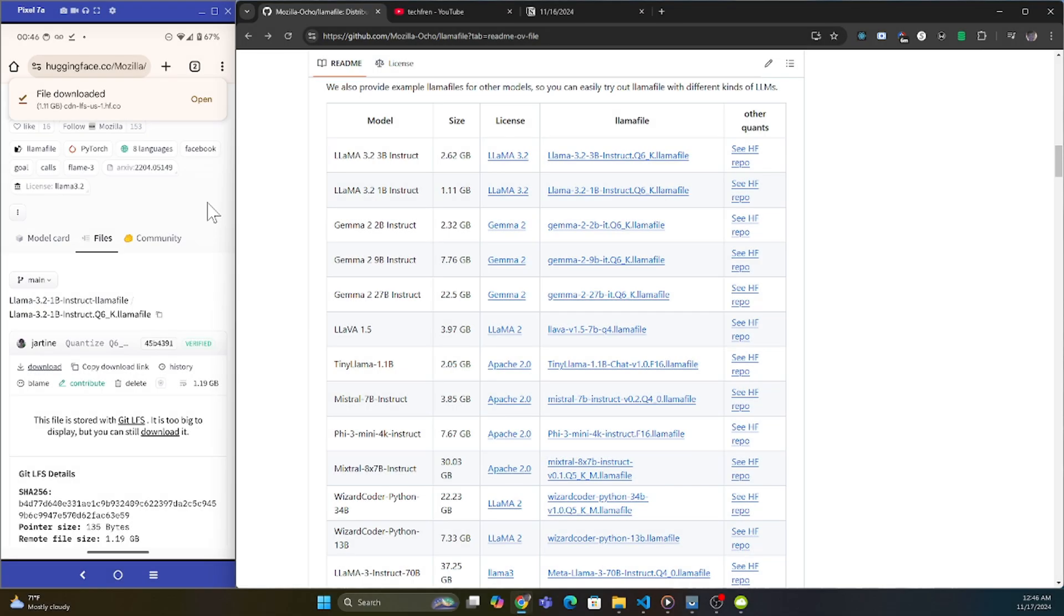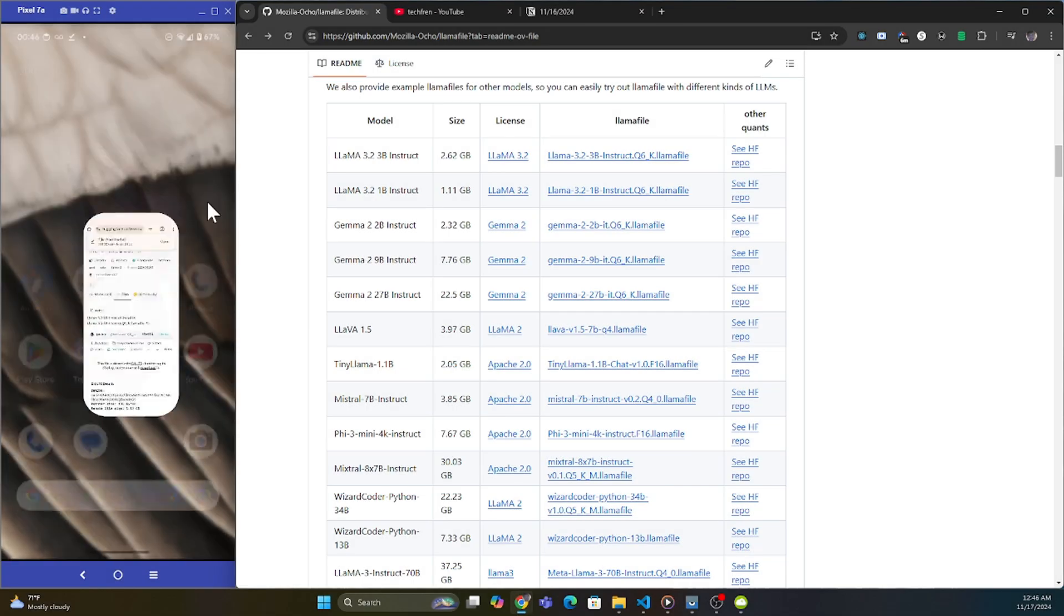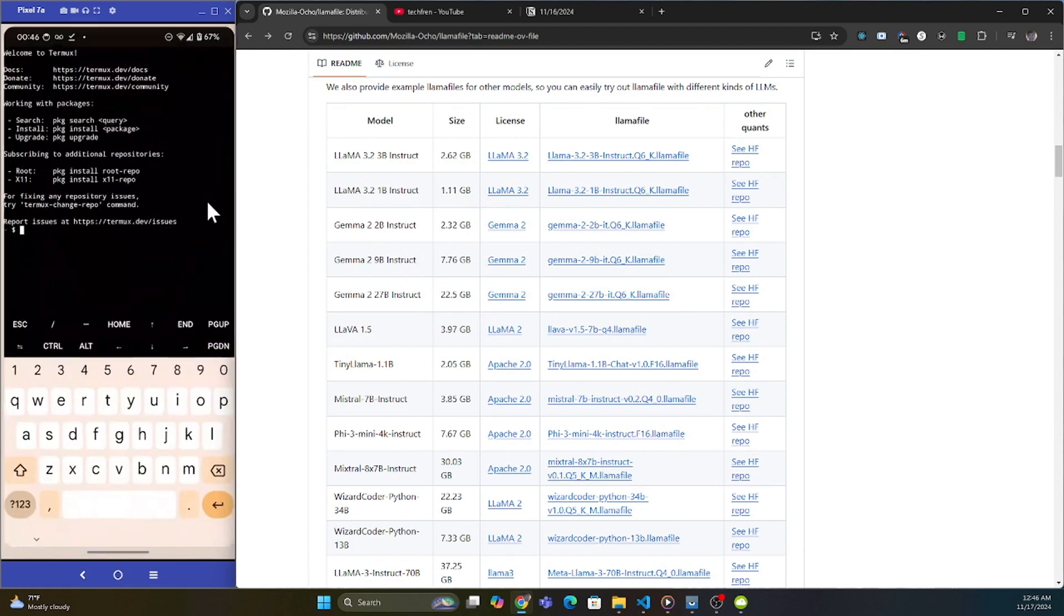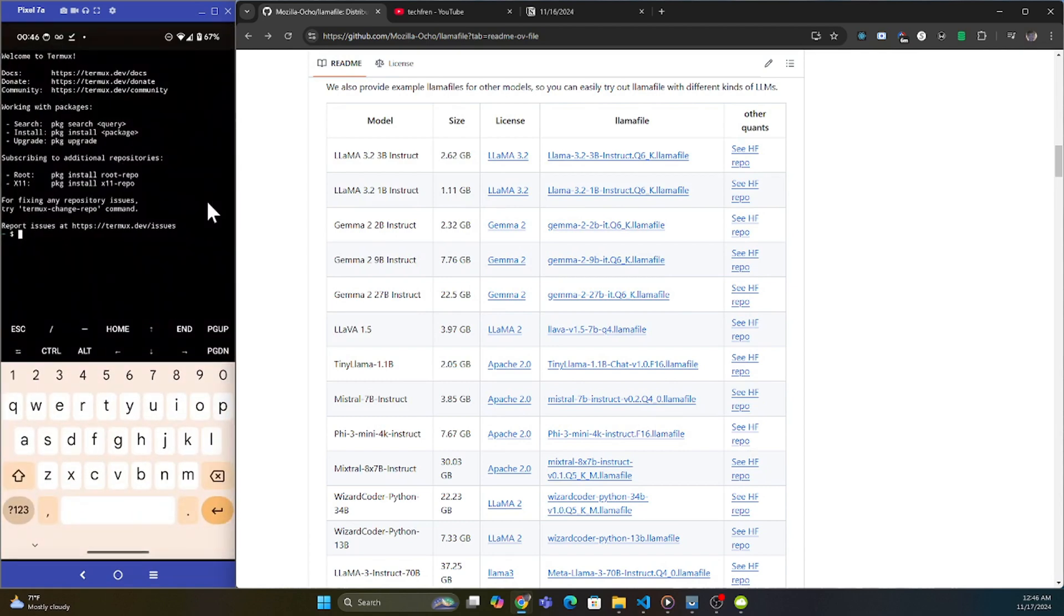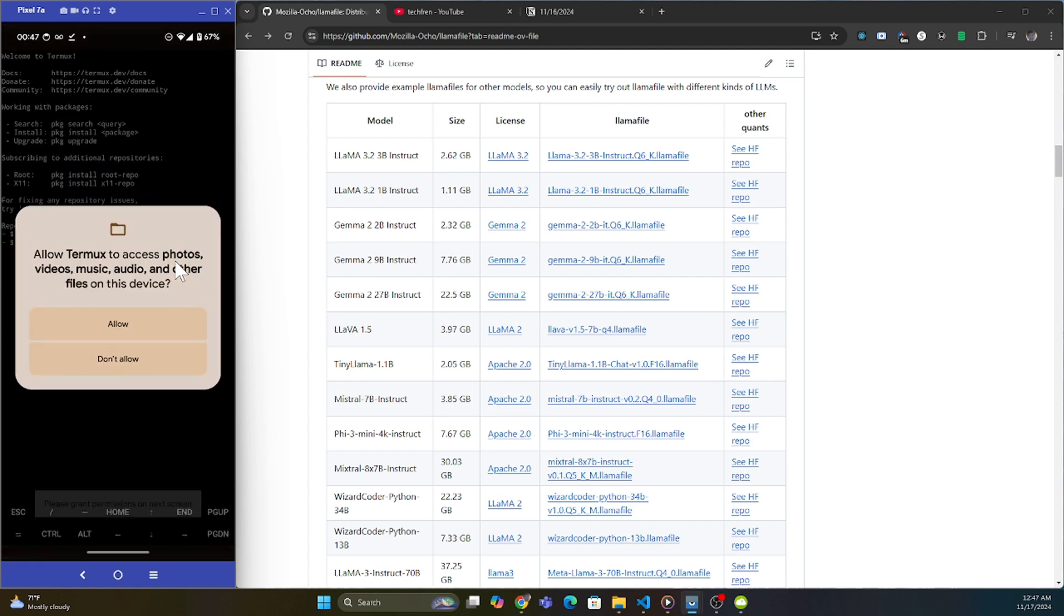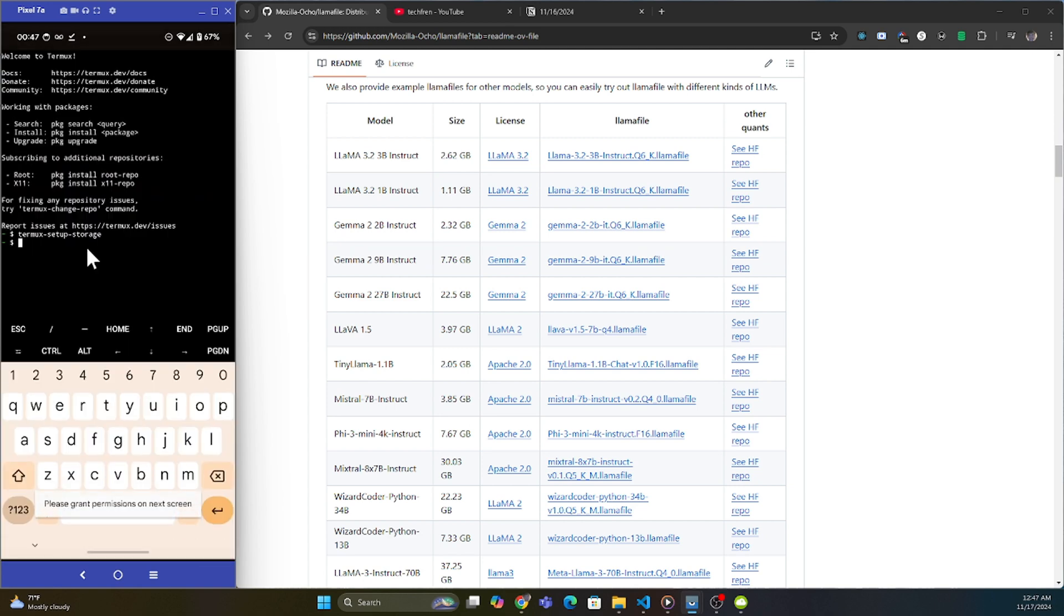Once it finished downloading, what we're going to do is we're going to go back into our termux. Now we're going to do some setups. Right now that local language model is in our download folder, but we are not going to be able to access it until we run this command termux-setup-storage. This is going to ask us permission to access files on this phone. You're going to give it permissions. And now we should be able to get some access to it.